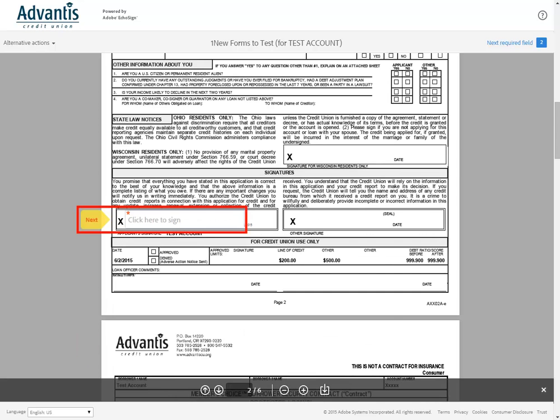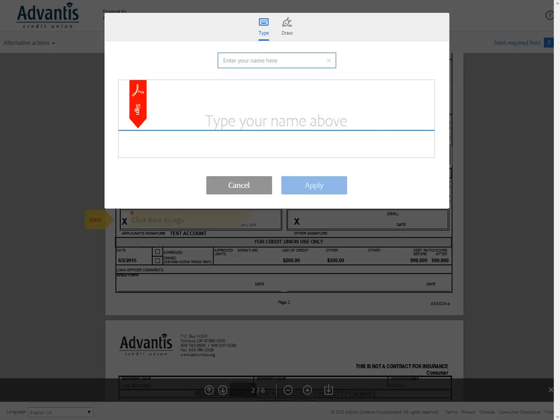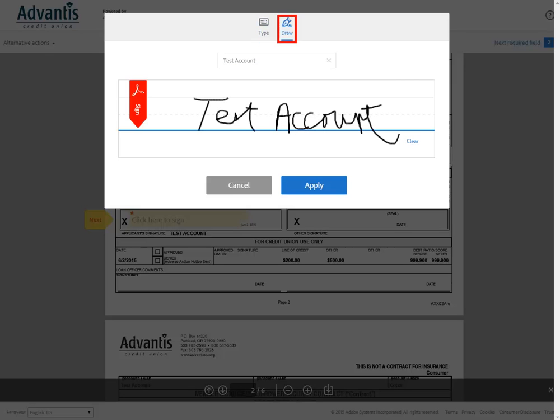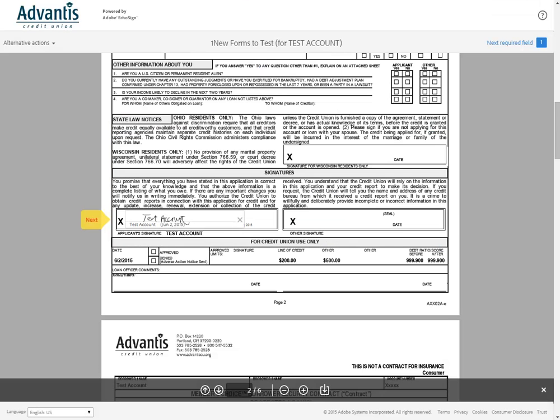Click on the yellow Click Here to Sign signature box to open the signature screen. You can type in your signature or draw it with a mouse or your finger. Click Apply to accept your signature and continue.